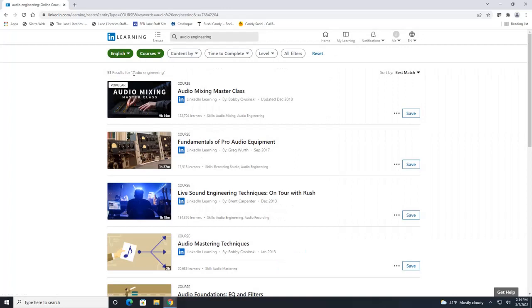So right here says there are 81 results for audio engineering. In the bottom corner of each course picture here it gives you a time for how long this course generally takes to complete.